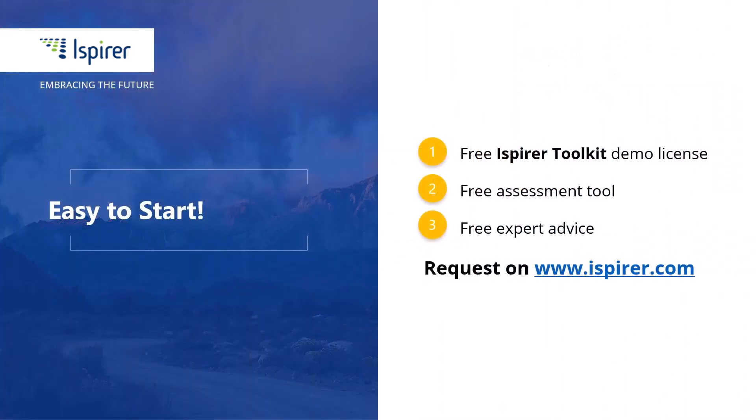We have completed the setup of the ODBC connection to the Informix database and can now migrate it to a new database management system.